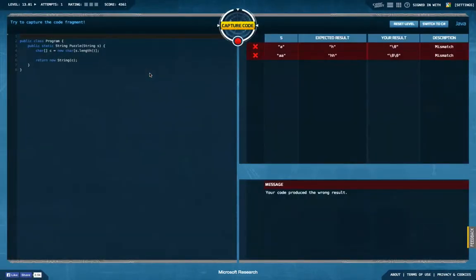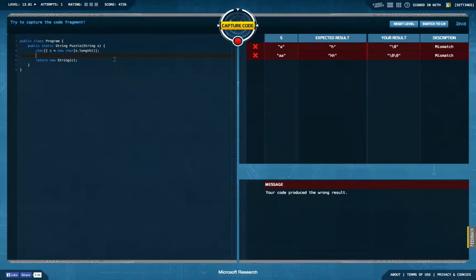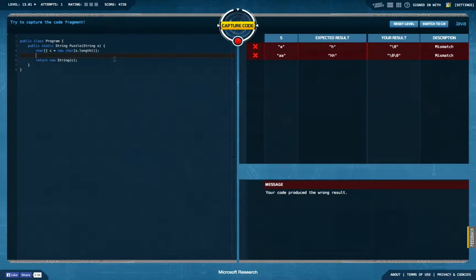First task we get in a string and we're supposed to return a string that is apparently built from a char array, so we probably just translate this string to something else. Since this is called Ciphers, it might well be that we have some kind of Caesar code here, so we have ABCDEFGH shifted by 7.